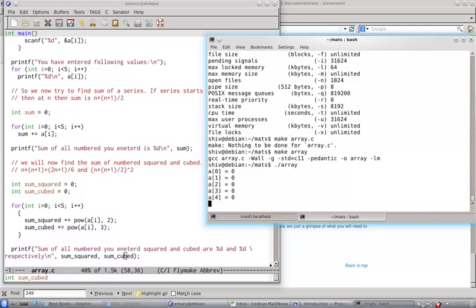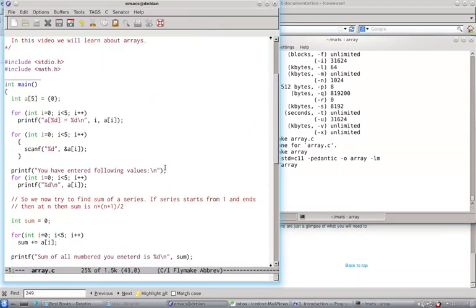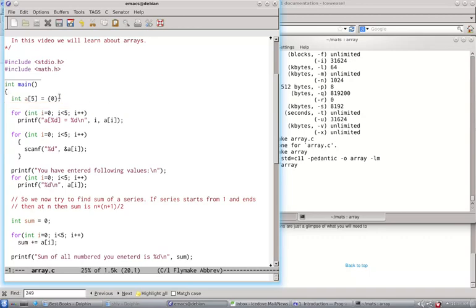So it printed initially all zeros because it has a special initialization syntax. We will talk more about initialization of arrays later also.